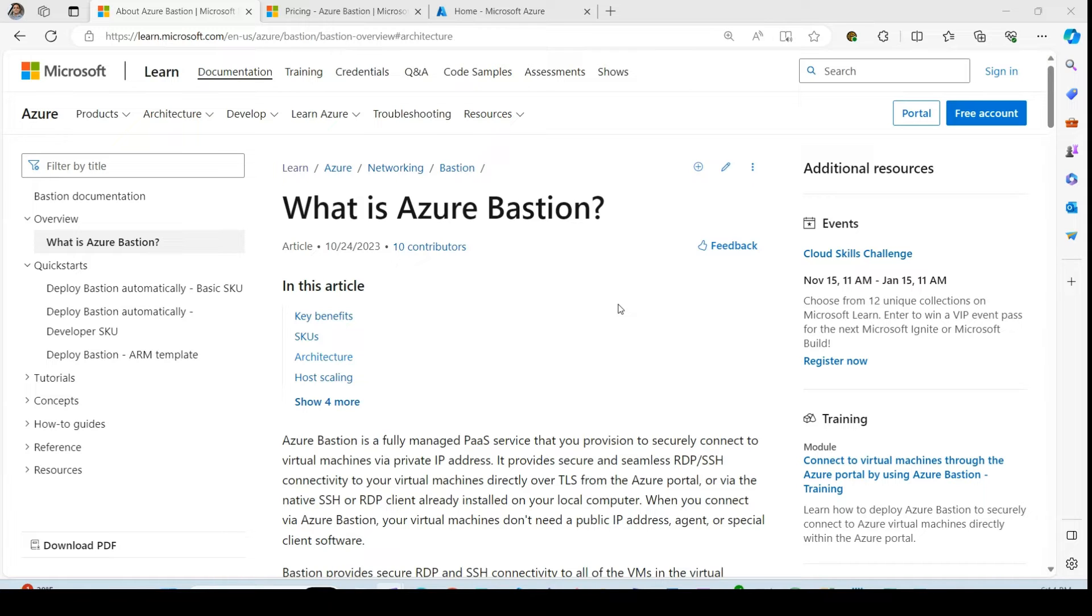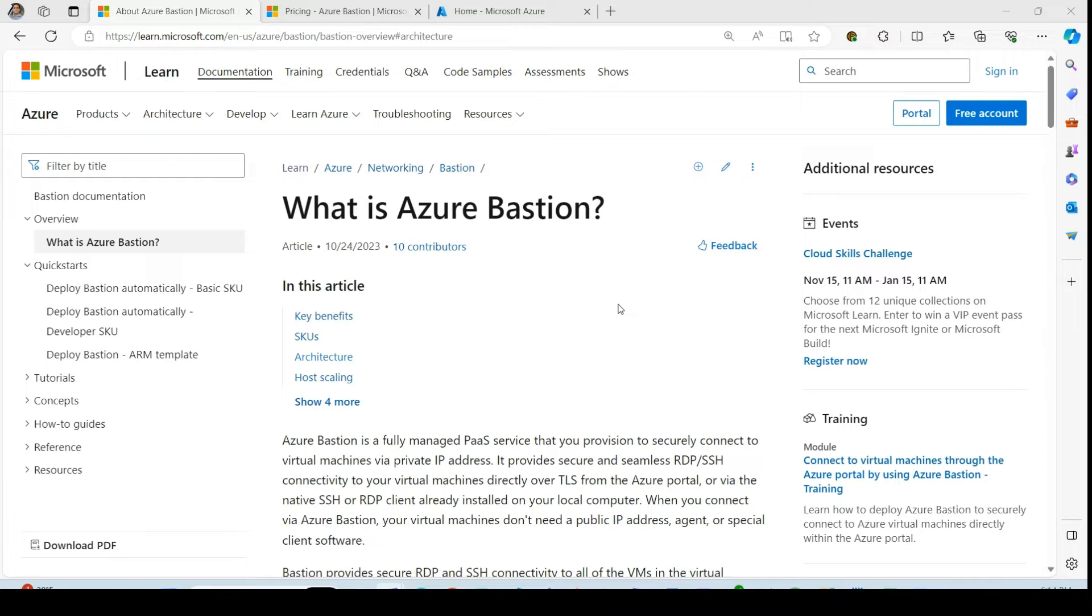Azure Bastion is a fully managed platform as a service solution that provides the capability of accessing virtual machines over the internet securely by the Azure Bastion host.